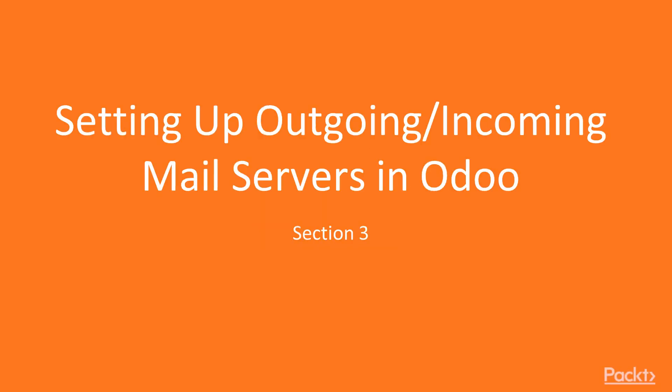This is section number 3, Odoo 11 Essentials: Setting Up Outgoing and Incoming Mail Servers in Odoo.